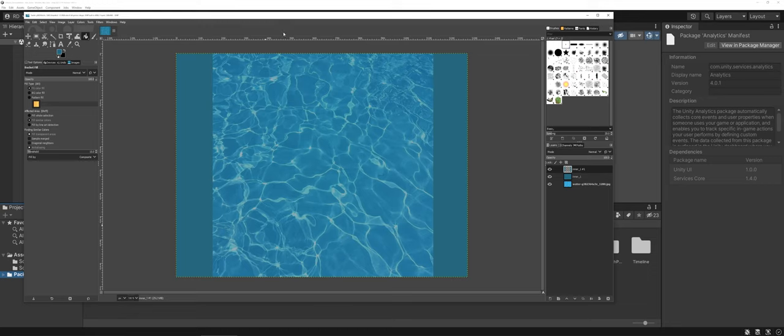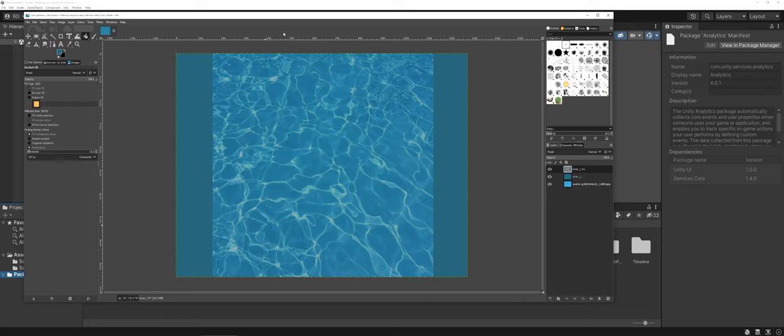In this video we're going to go over nine slicing in Unity. One thing you're going to find is at some point you're going to have a background image that you're going to want to scale depending on how your game is played and how the user is interacting with it.